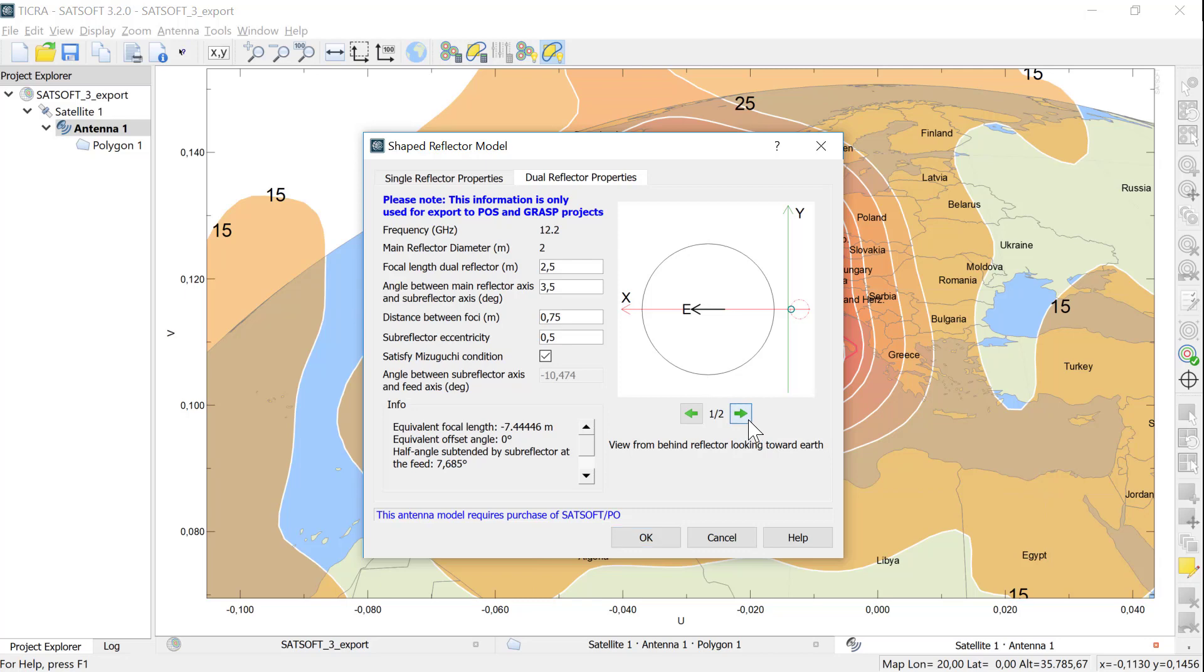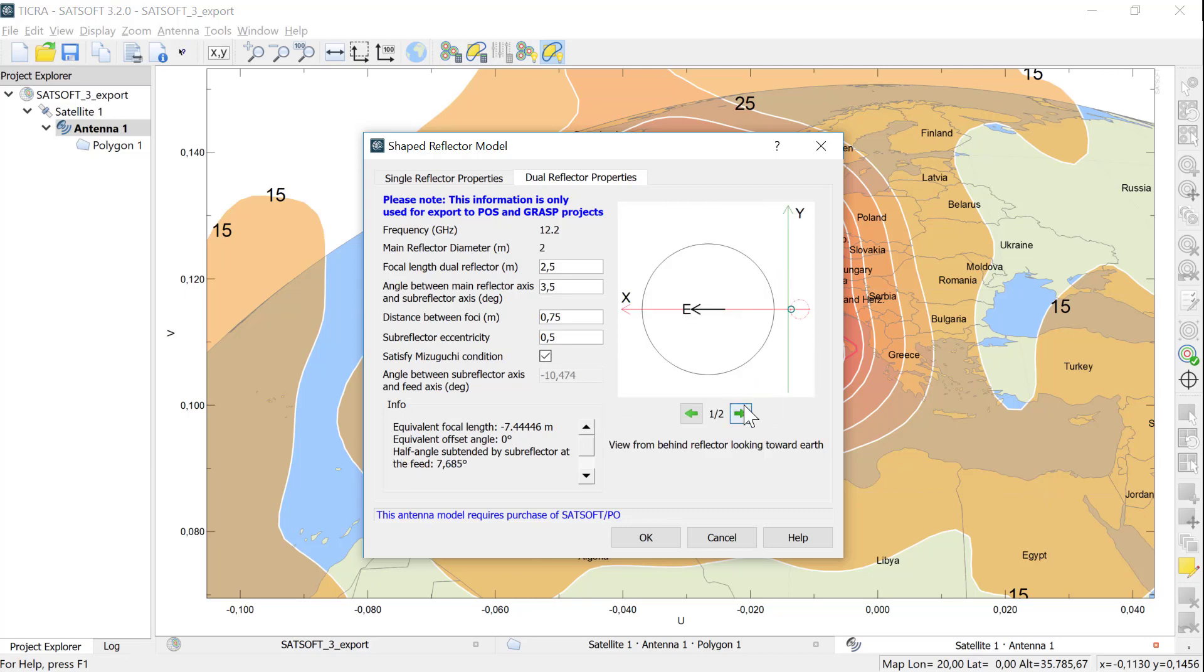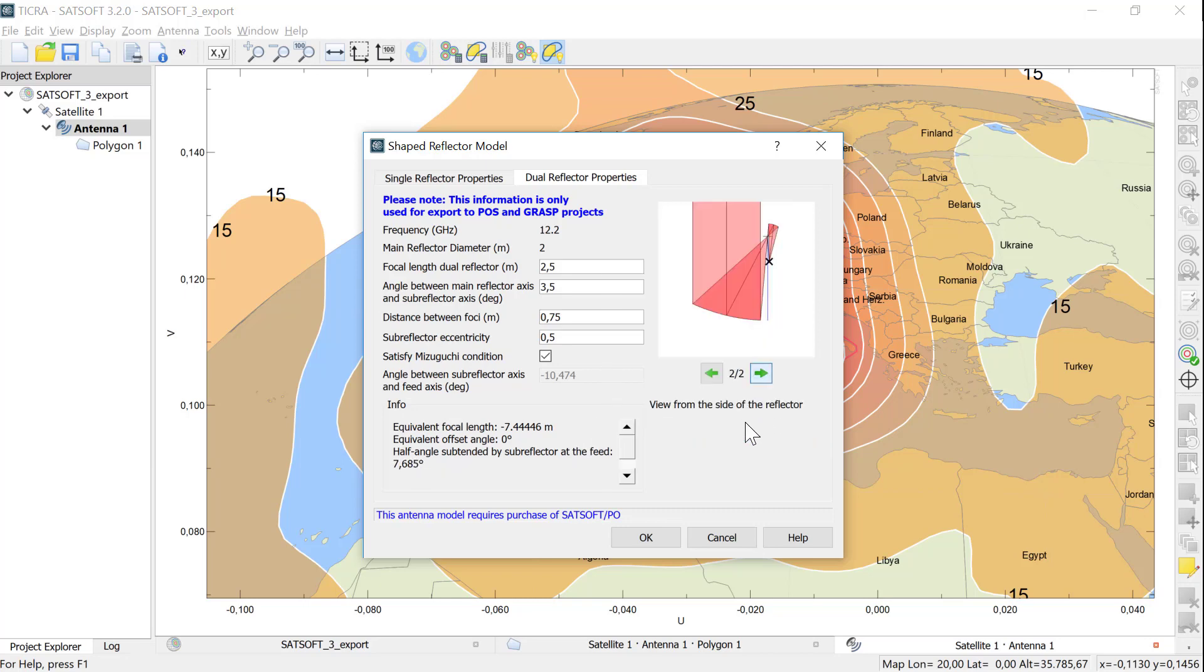Again, we can inspect the geometry from behind the antenna and from the side by clicking the arrows below the image to the right and ensure ourselves that we have a blockage-free design.